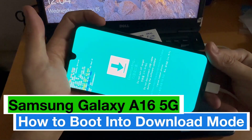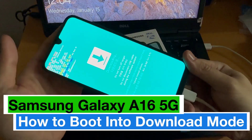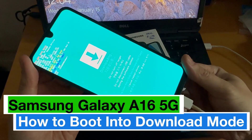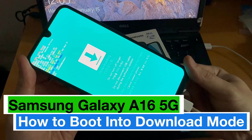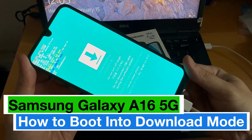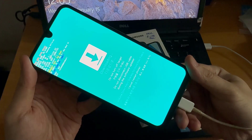Hi everyone. In this video, we're going to take a look at how you can put your phone into download mode on Samsung Galaxy A16 5G.